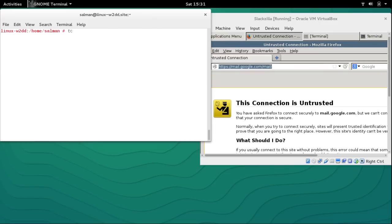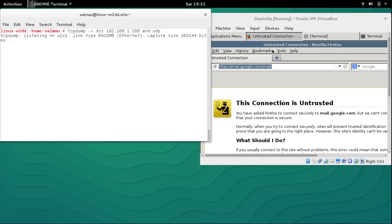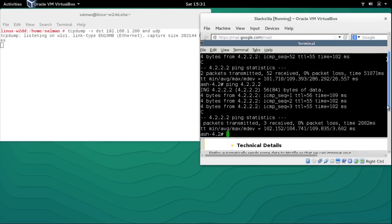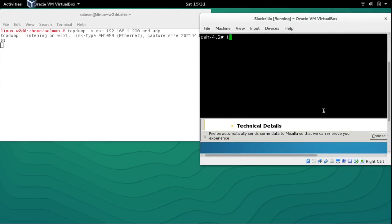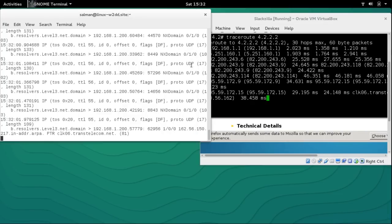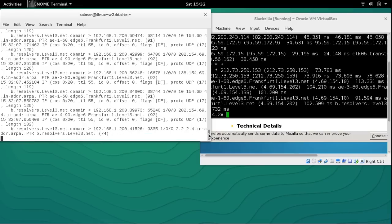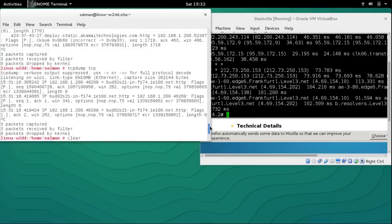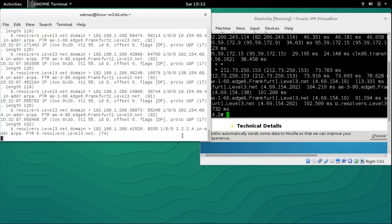Today we will also see that traceroute can use UDP or TCP, and we will prove it with TCPdump. TCPdump with -v, destination 192.168.1.200, capturing only UDP. Running traceroute — you can see it captured all UDP packets. By default in Linux, traceroute uses UDP.